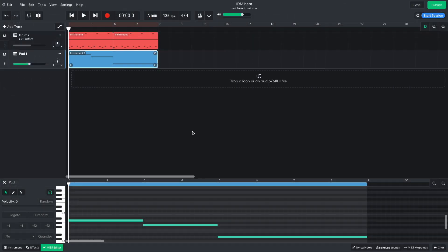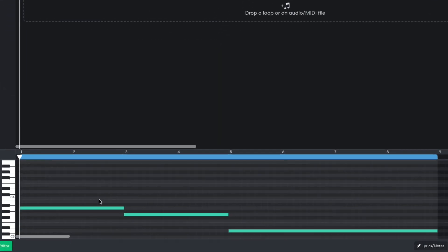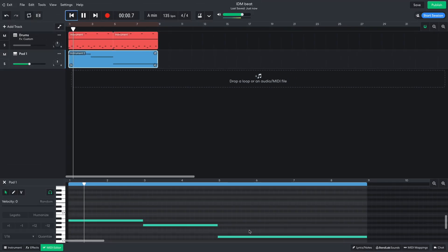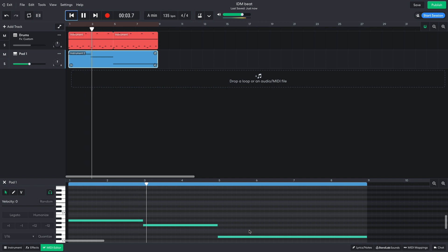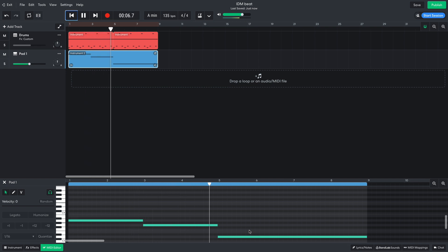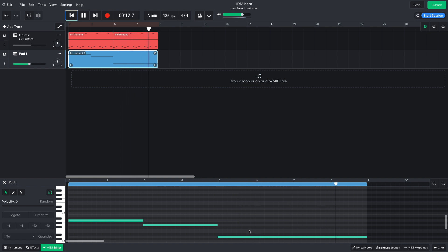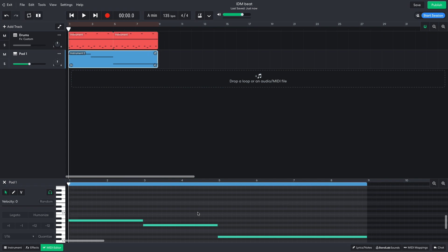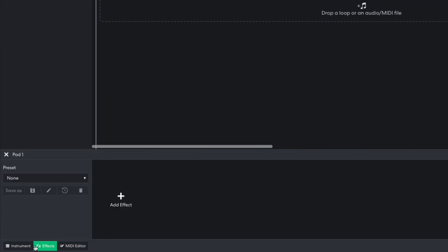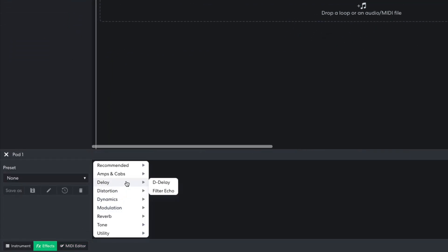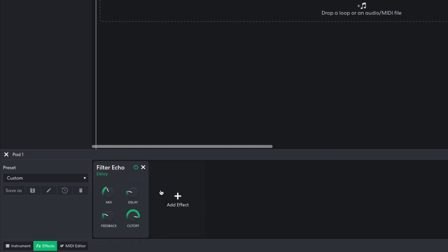I program in a simple pad part that plays A, G, and D. I add another filter echo, this time setting the delay to 240 milliseconds.